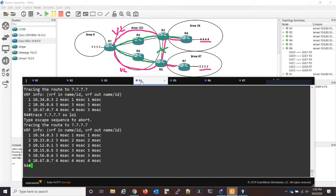So again, you might be thinking this is an oddly specific, not oddly specific, but this is a very specific use case. Does it really matter that much? And I would argue, yes, it does.